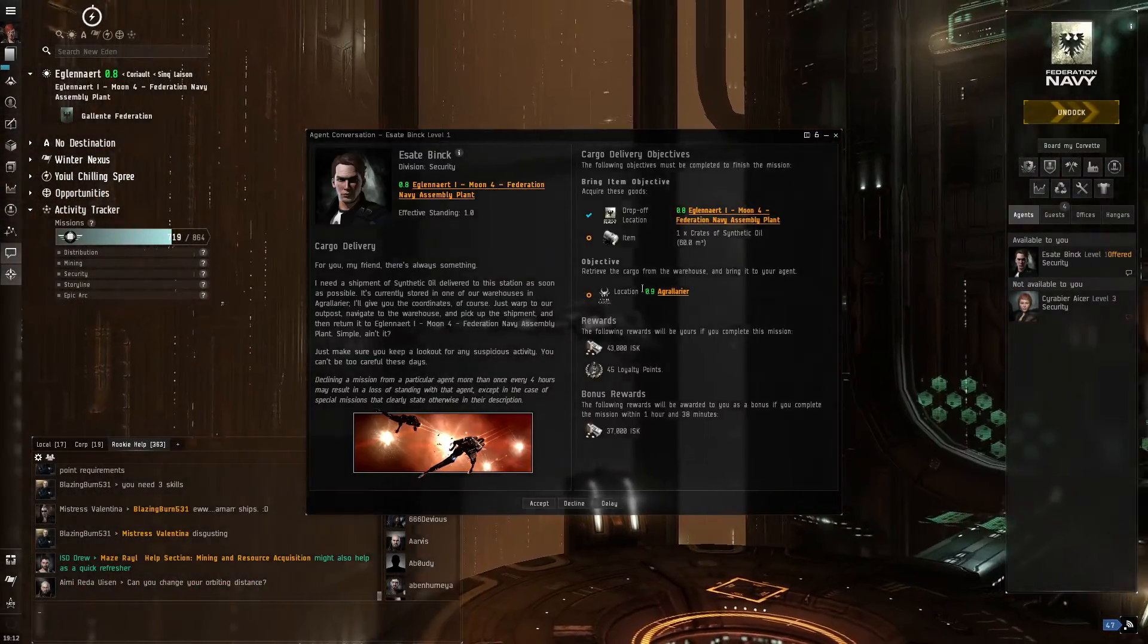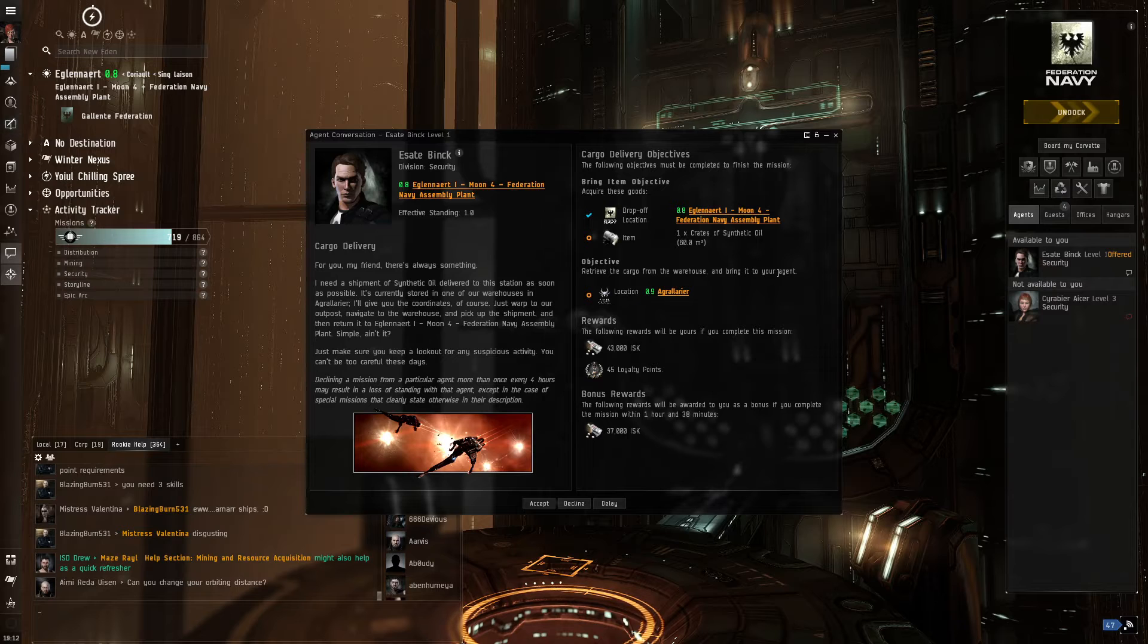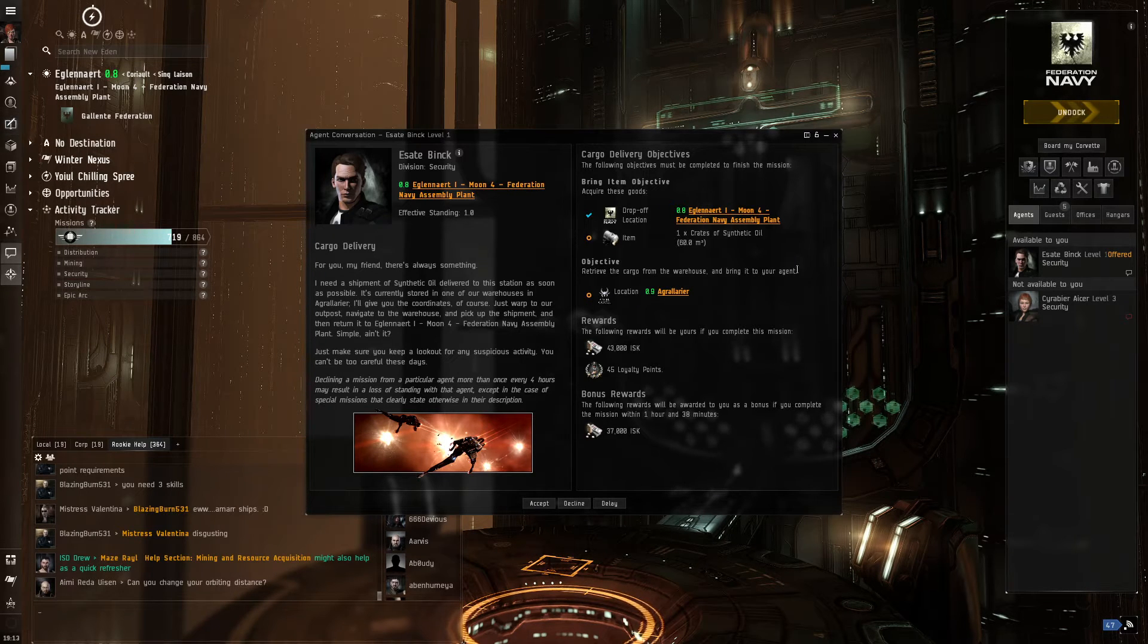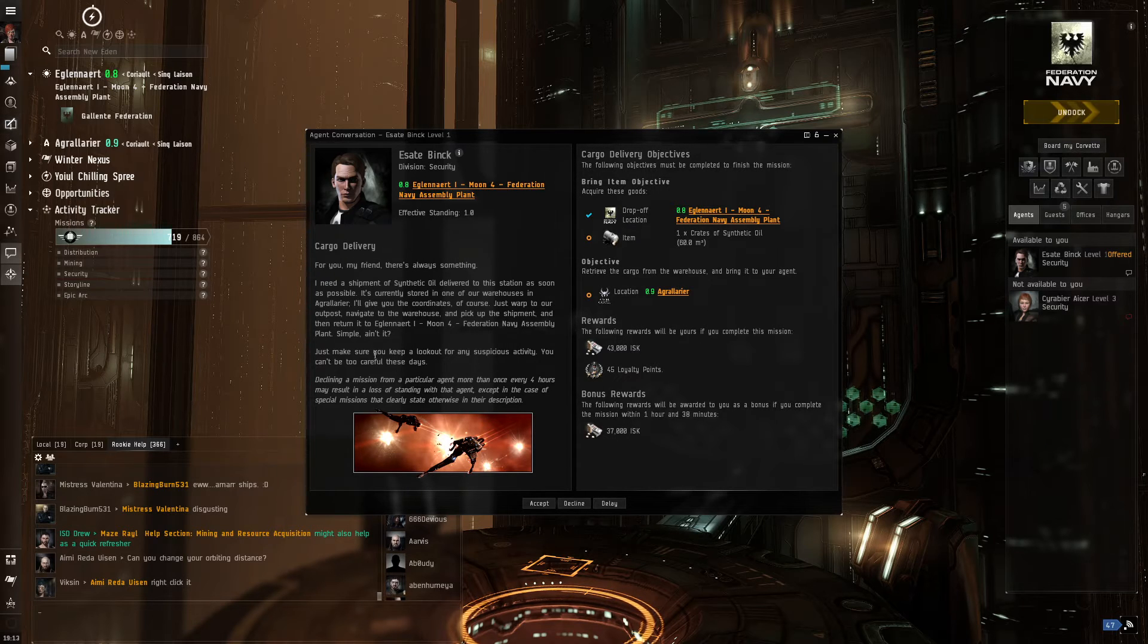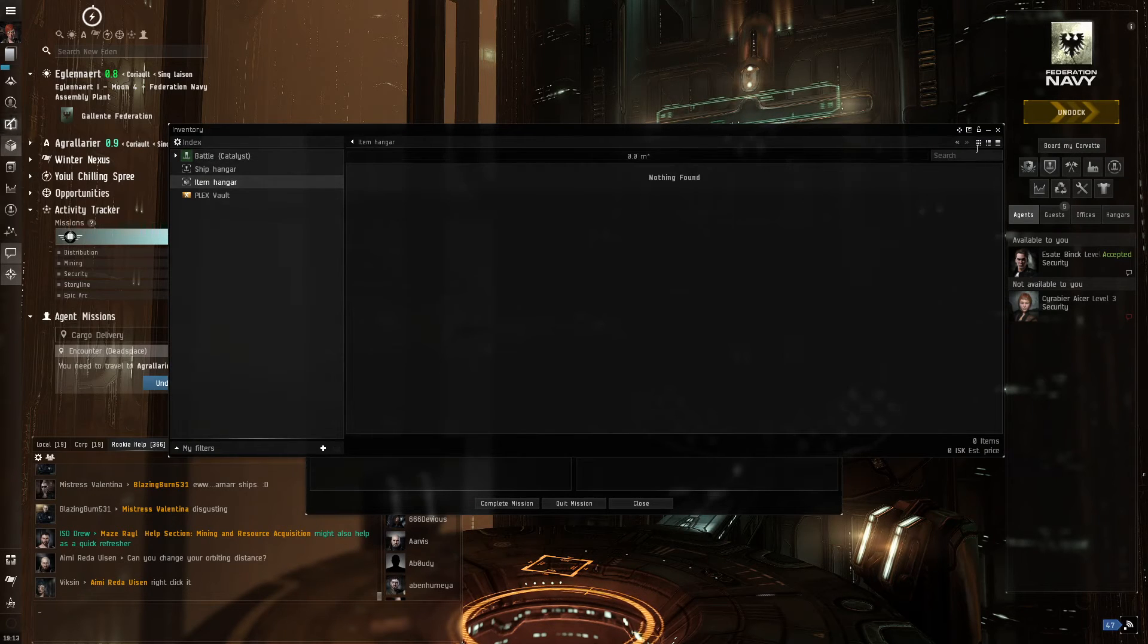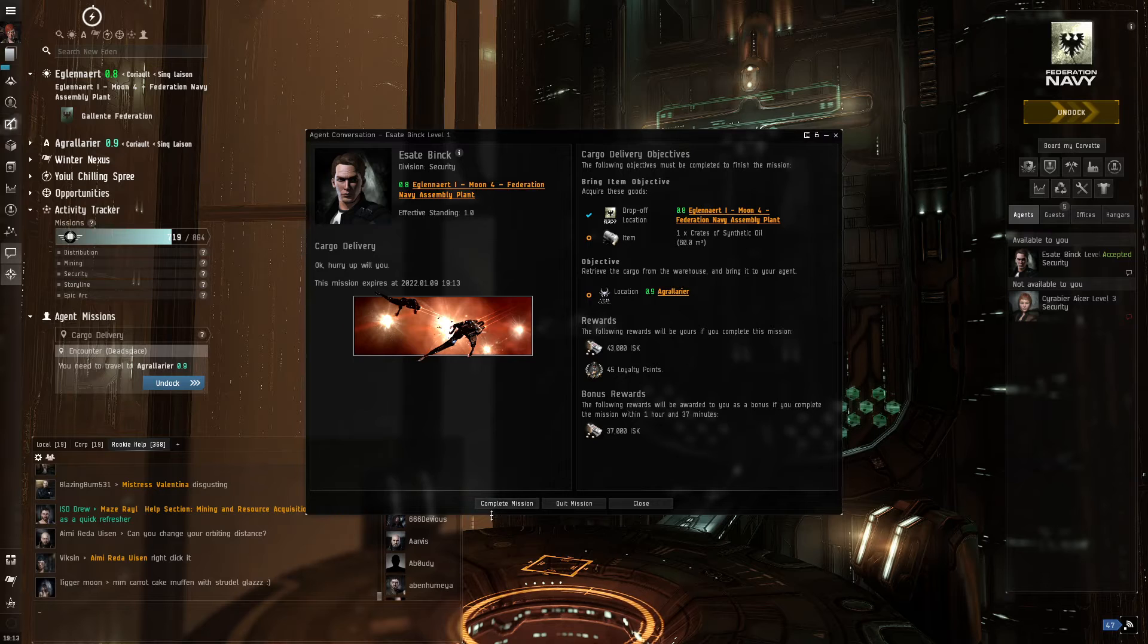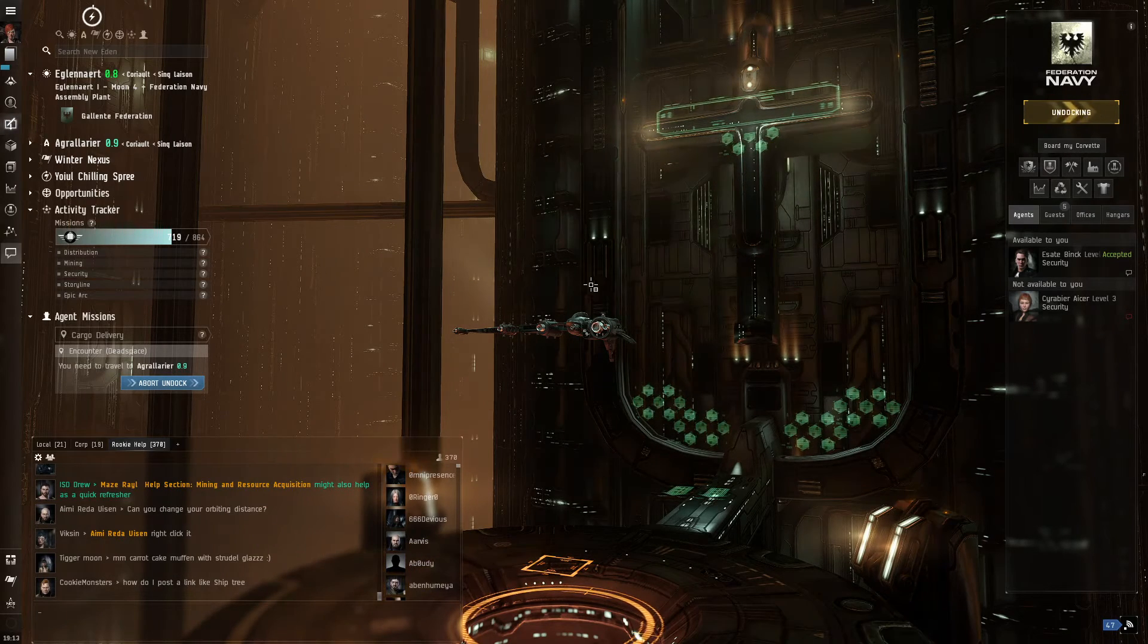This mission is available to us. So what it is creates a synthetic oil. Distributed to a warehouse. We gotta retrieve the cargo from the warehouse and bring it to your agent. The location is Egrier. So we're gonna set this destination. We're going to accept this mission. The drop-off location is here, but we have to go to this other location to pick it up. Now if we do this within 1 hour and 37 minutes, we get extra ISK. Okay. So we've accepted the mission. Let's see how many jumps we got. Oh, we got one jump.